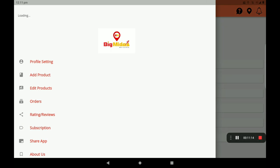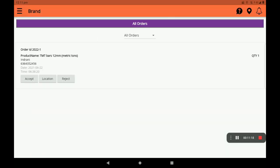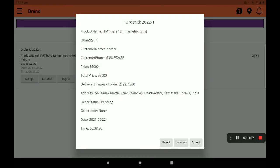Next, we will see the orders page. In this page, we will see all orders. Each order shows the order ID, product name, customer name, phone number, date and time. We will also see the location, and options to accept or reject the order. The order details include product name, quantity, price, delivery address.